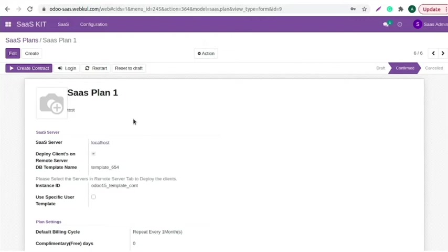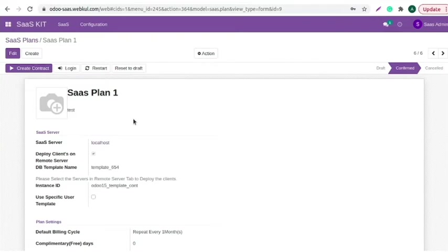Moreover, we can also manage the access rights of SaaS users from this template. By default, the client gets the admin rights for their Odoo instance when they purchase their plan. However, you can also give some specific access rights to your client to their Odoo instance.